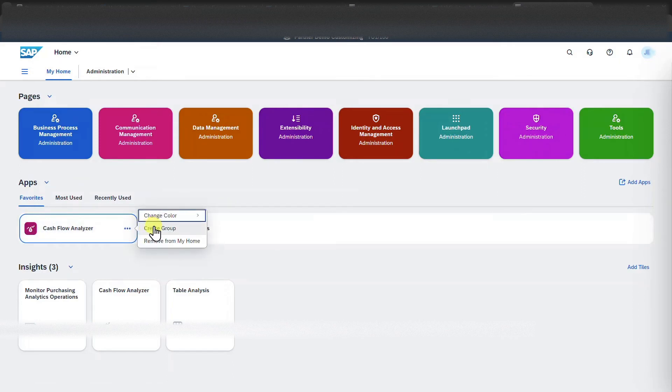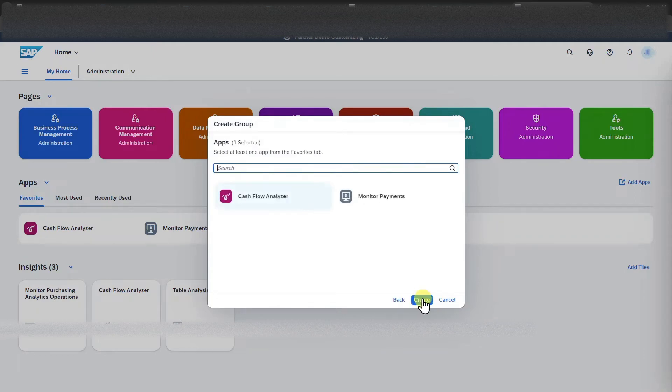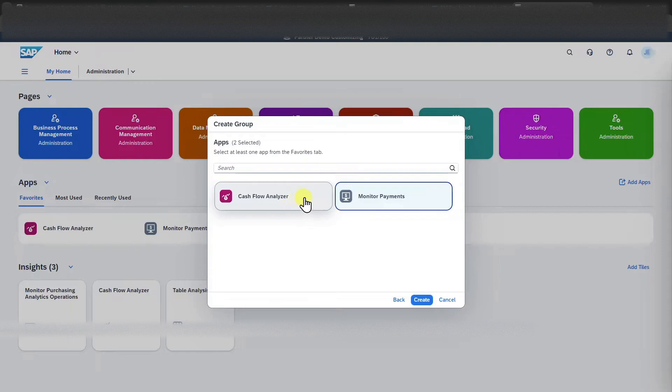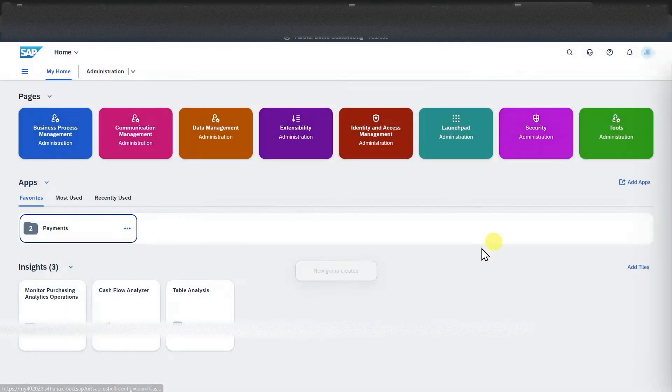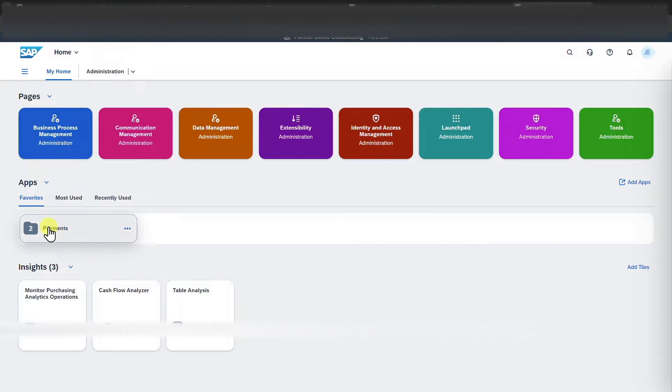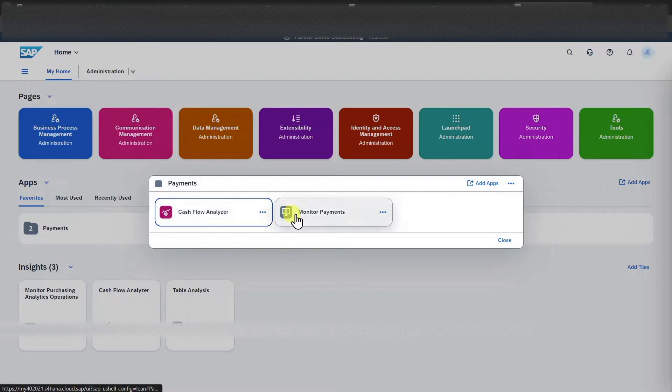Also, we could create a group. So for instance, we could say payments, click on next, and then we assign so-called applications to our group. Click on create and close. Now you can see here we have a group payments with our different applications assigned to this group.